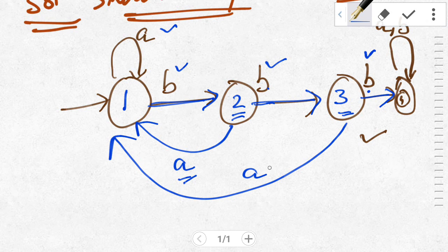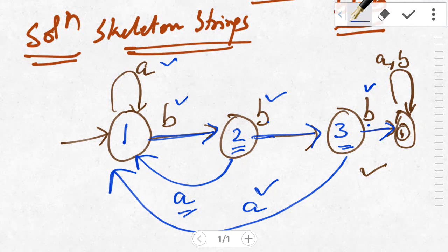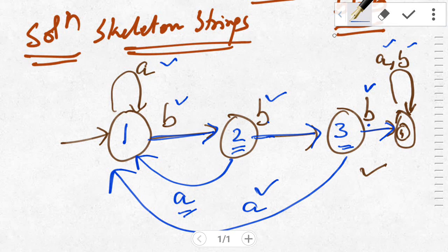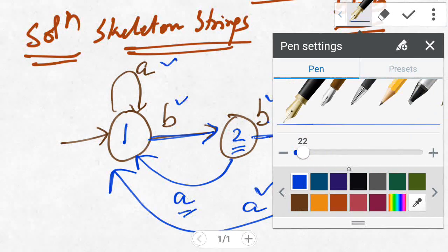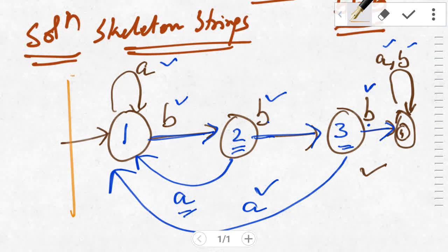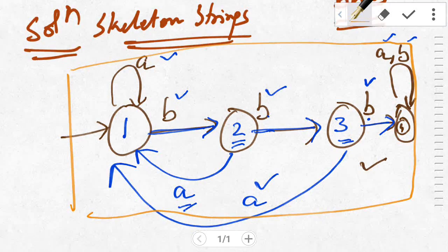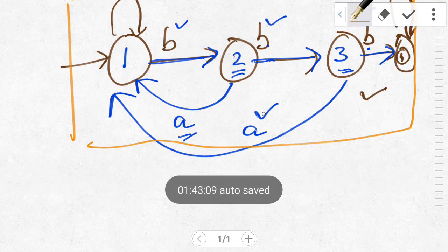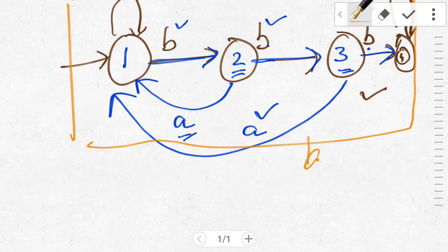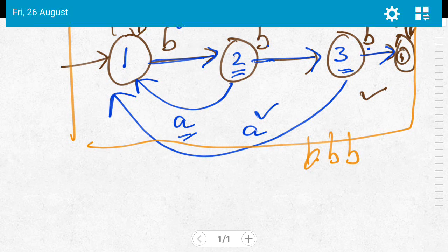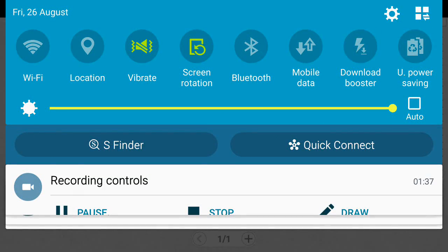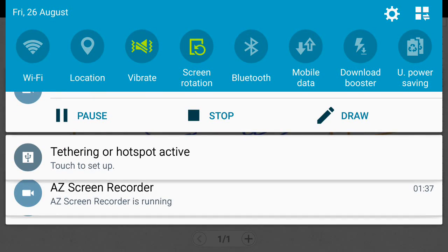For state three, we have now defined both inputs B and A. For state four, all inputs A and B are also defined. Hence the given DFA is complete — it accepts all strings over alphabet {A, B} having substring BBB. Thank you for watching. In the next tutorial we will take more examples and study more about DFA. Happy learning, stay tuned!